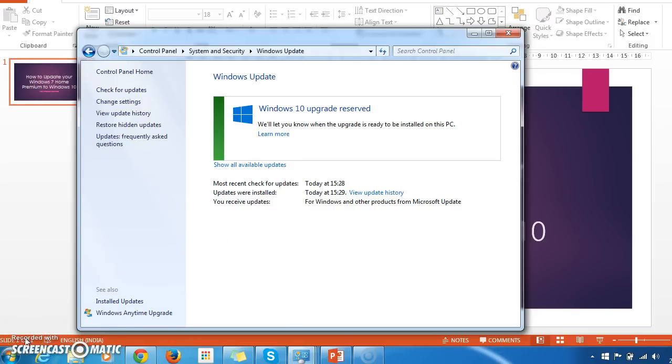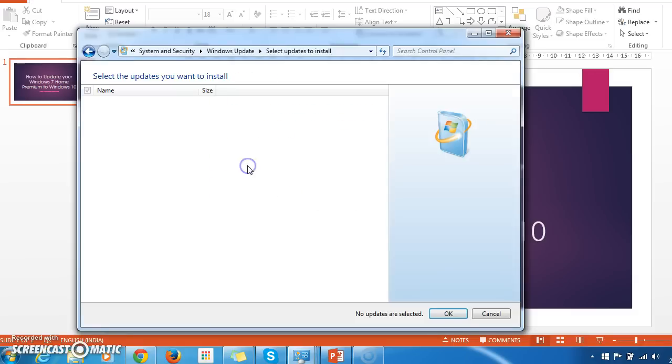And you have also shown an option to show all available updates. So click on all available updates.